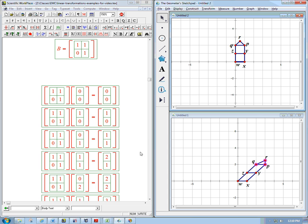So you might think not much is going on. But the y-axis, the j, 0, 1, the second basis vector, that goes to 1, 1. Remember, you can read that off the second column of the matrix. And so that is being slanted over to here. So z is that guy, and that's being slanted over.